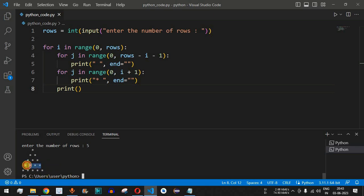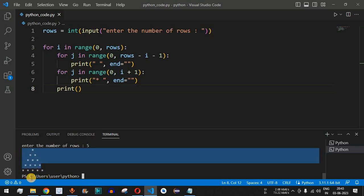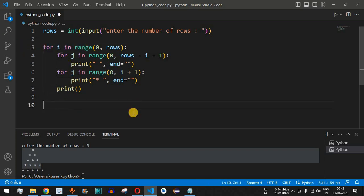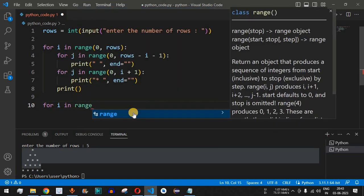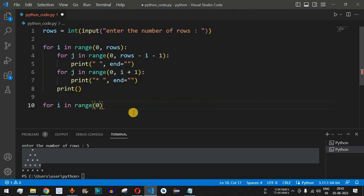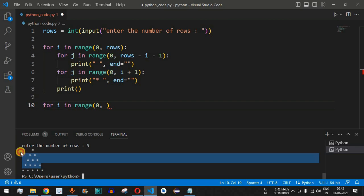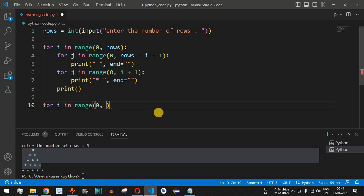Now we need to draw the reverse pyramid to complete the diamond. After the print statement, we come out of the first outer loop and add another: 'for i in range(rows - 1)'. We use rows minus one because we only need four rows in the reverse part for a five-row input.